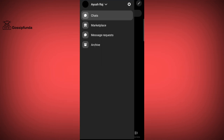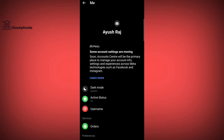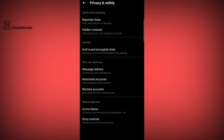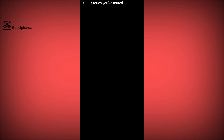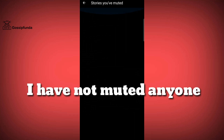To check the muted accounts, go to Messenger, open Settings, tap on Privacy and Safety, tap on Story Controls, and here you will see an option called Hide Story From. From there you will get the list of muted accounts.